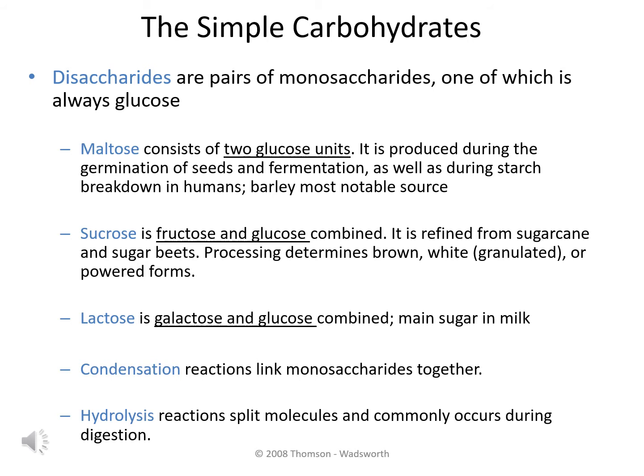The first disaccharide to note is maltose. Maltose is a combination of glucose plus glucose. When starch is broken down in our GI tract, maltose is produced. Also, when seeds germinate and during the fermentation process, maltose is produced. The most notable form or food which contains maltose is barley.